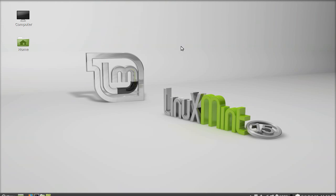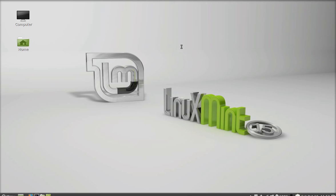Let's open the terminal here. Just type this command: sudo gedit /etc/resolv.conf. I'm going to edit this resolv.conf file using gedit editor. Hit enter and give your password.